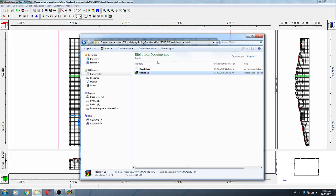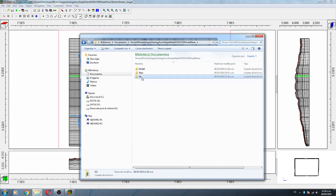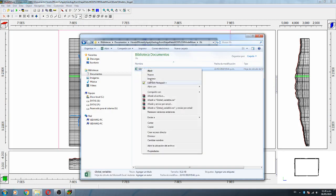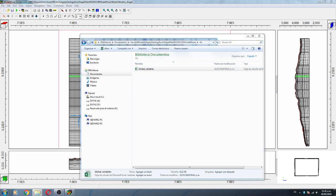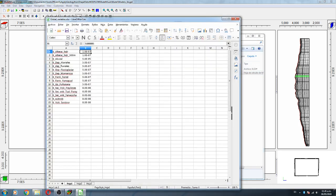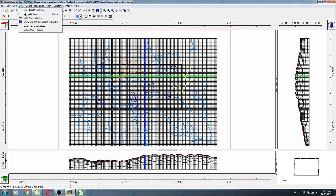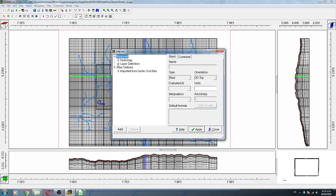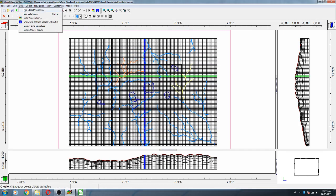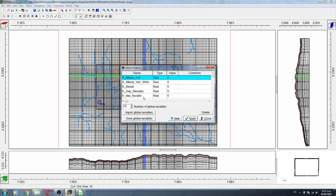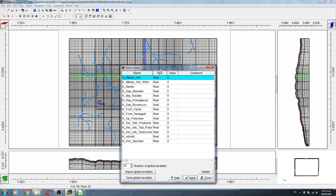The first thing we are going to do is open the global variables. We go to Data > Data Sets > Required Data > Global Variables.